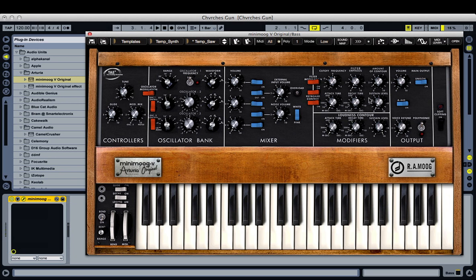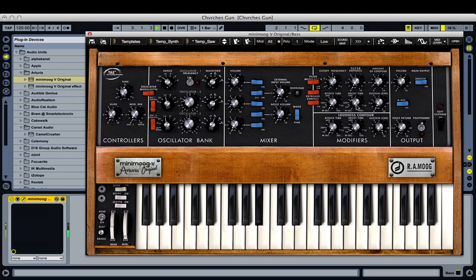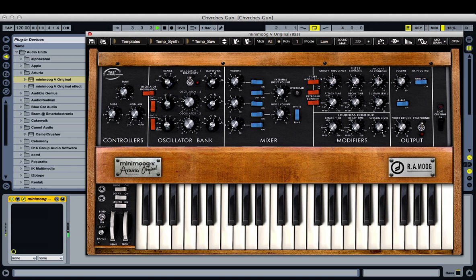Now these are short notes, so it's not moving from contour to cutoff quickly enough. So we're going to bring our decay time down to make that happen faster. It gives our sound a nice shape.